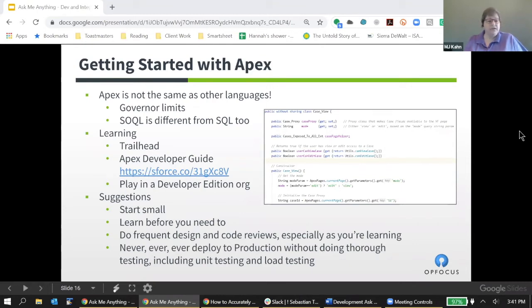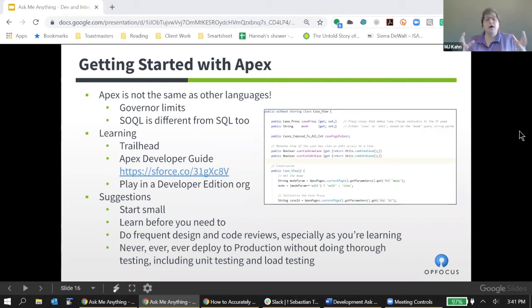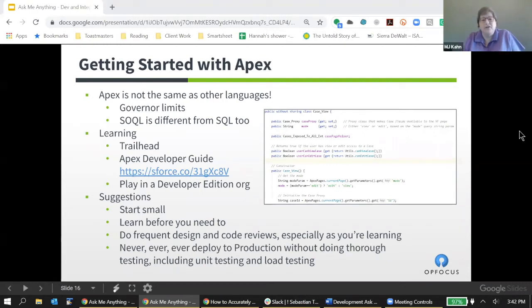A couple of suggestions: start small and start before you need to. Don't wait until your manager says, hey, can you build this really big, complicated thing and then say, okay, great, I'm going to learn Apex and dig in on that. That's not the time to be learning.